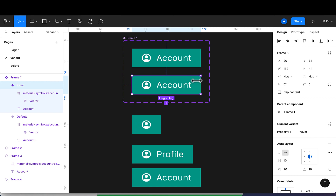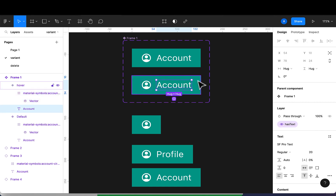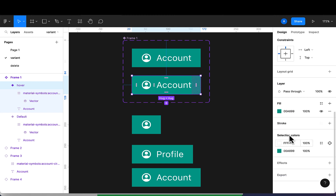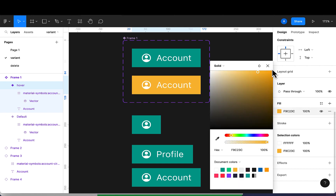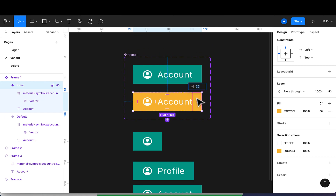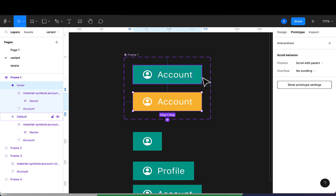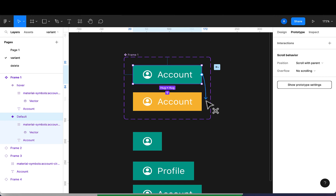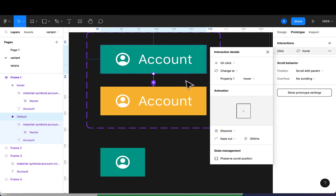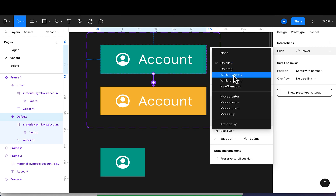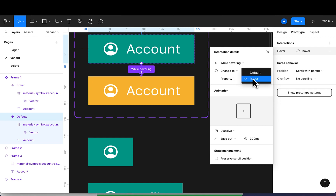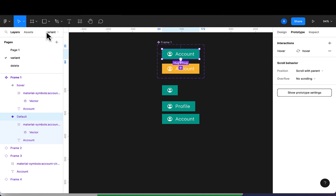For the hover variant, I want to change the color a bit. I'll use an obvious color so we can all follow along — I'll change the fill to yellow. This is the variant. Now I'll go to the prototype panel, and set it so that while hovering over the default state it transitions to the hover variant. You can see the property is now set to 'hover'.